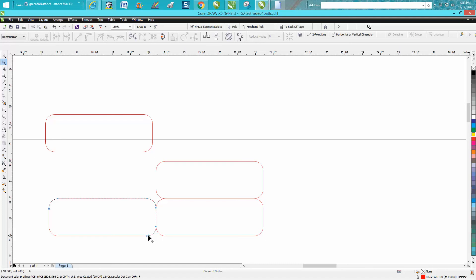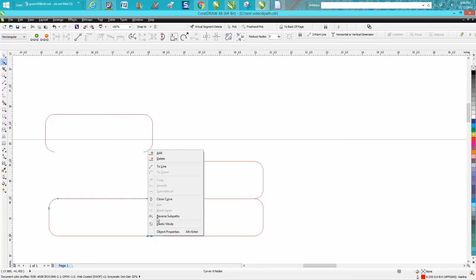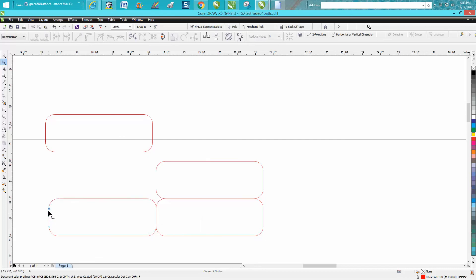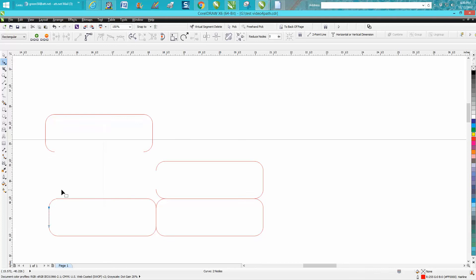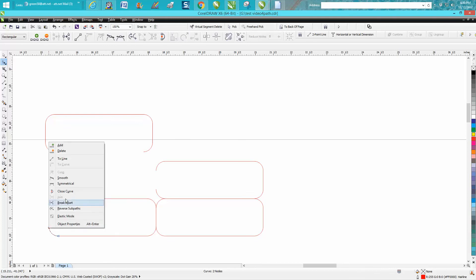And see it's going right there which is you really can't get around it but it is backwards so we're gonna reverse sub path. We're gonna click on this, we're gonna reverse sub path. We're gonna click on this, we're gonna reverse sub path.